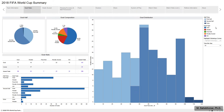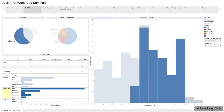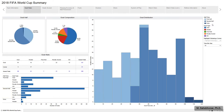The first pie chart at the top left describes the percentages of goals scored in each half and extra time. Around 39% of the goals were scored in the first half, compared with 60% in the second half.